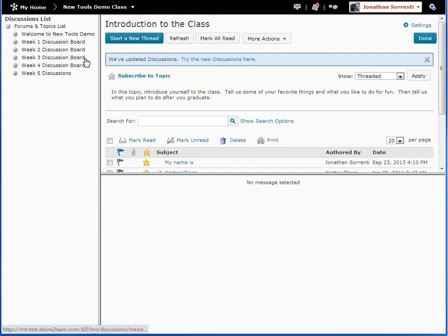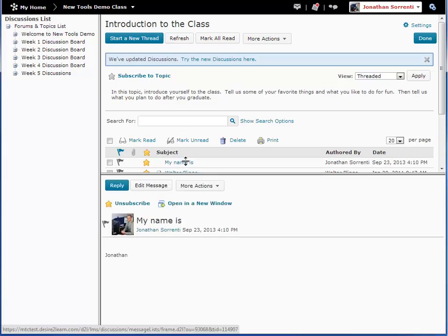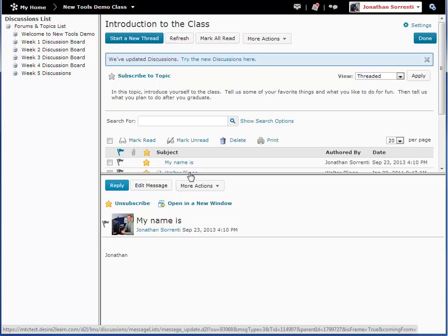If you didn't change your settings to reading style view, to read a post in grid style, select the subject link for that message. Notice the message opens below the divider line because the default style you are using is grid style view. In the message, the name of the author appears beside the author's profile picture, as well as the date and time of the post. To reply to that message, click on the reply button.